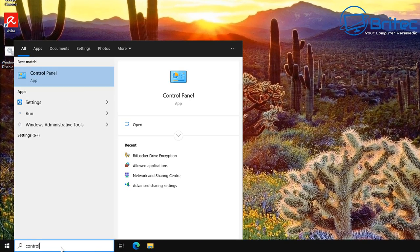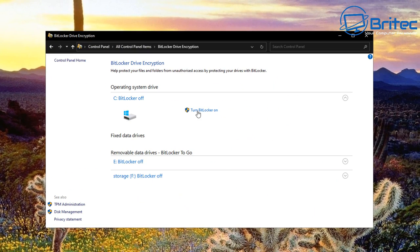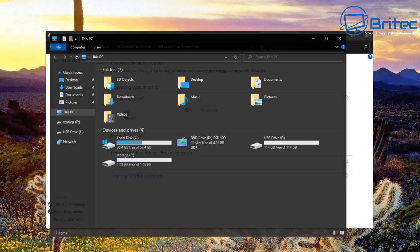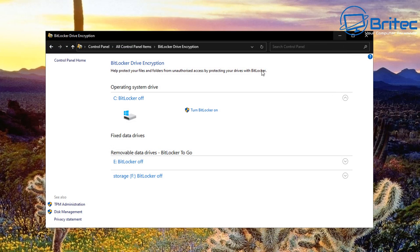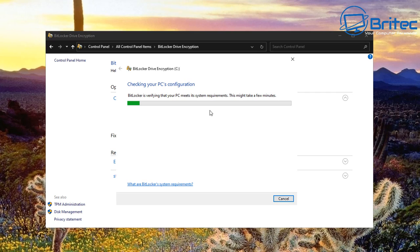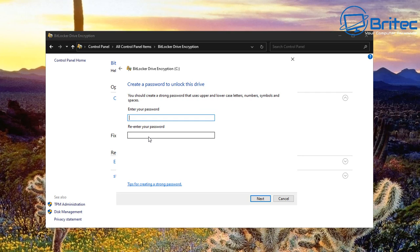Go to the search box and type 'control panel,' then click on BitLocker Drive Encryption and turn on BitLocker. You can also right-click the drive and turn BitLocker on from there. Click 'Turn BitLocker On' inside the Control Panel and it will check your PC. You'll need a strong password — this is what people will need to enter to access the computer data.